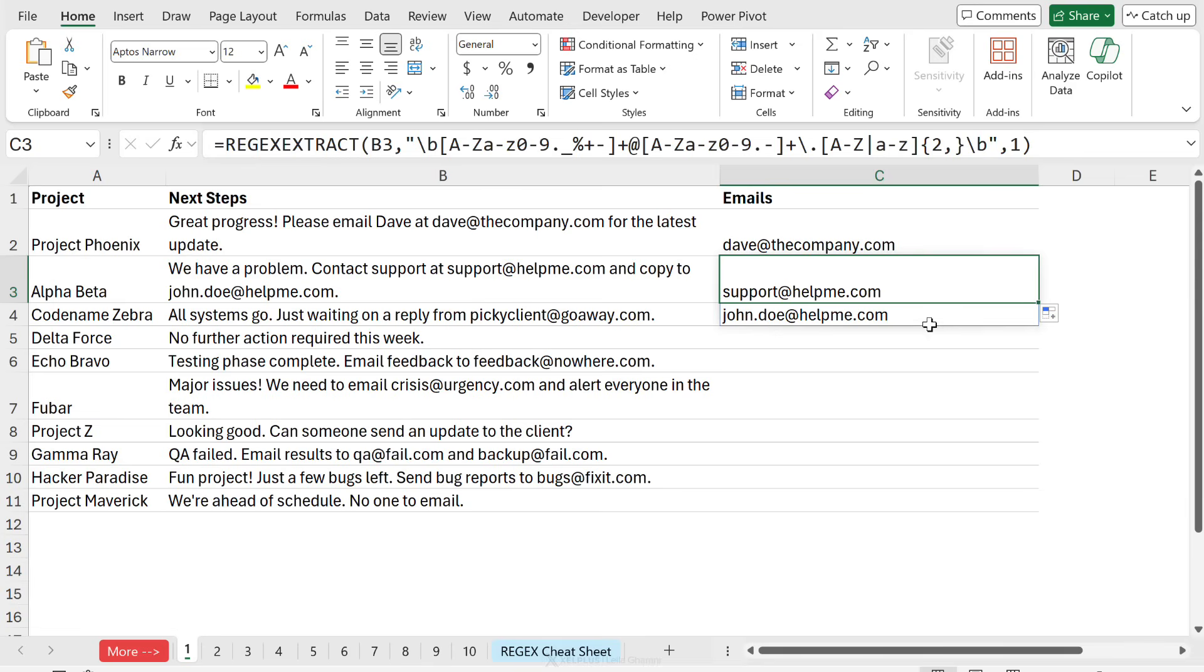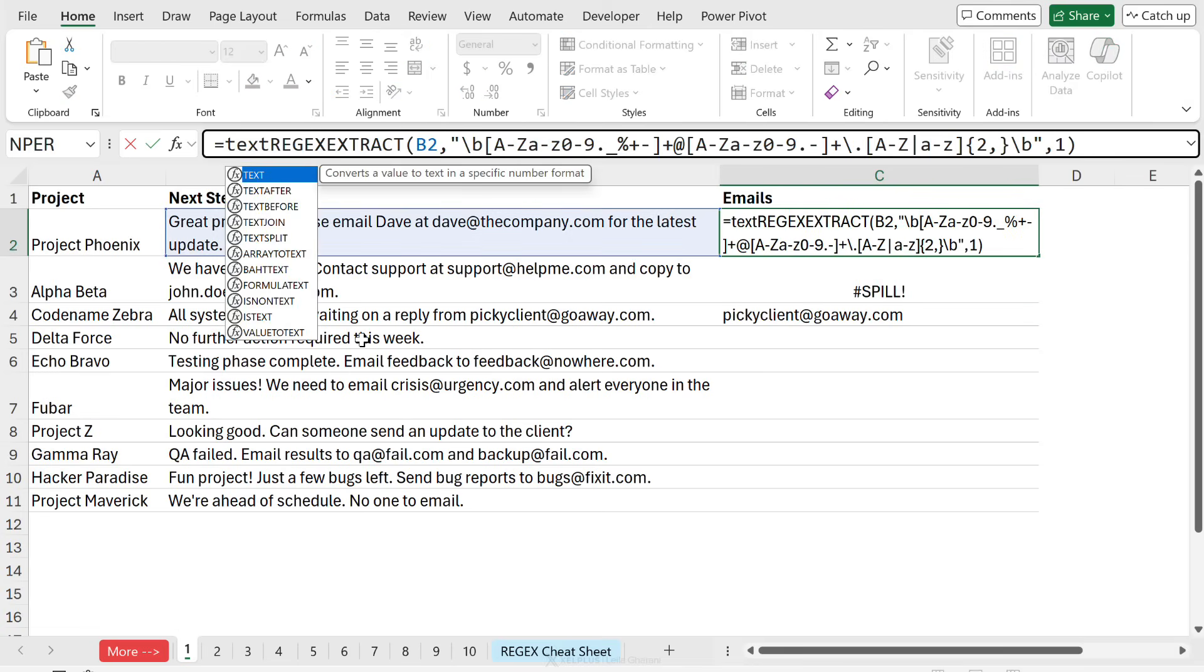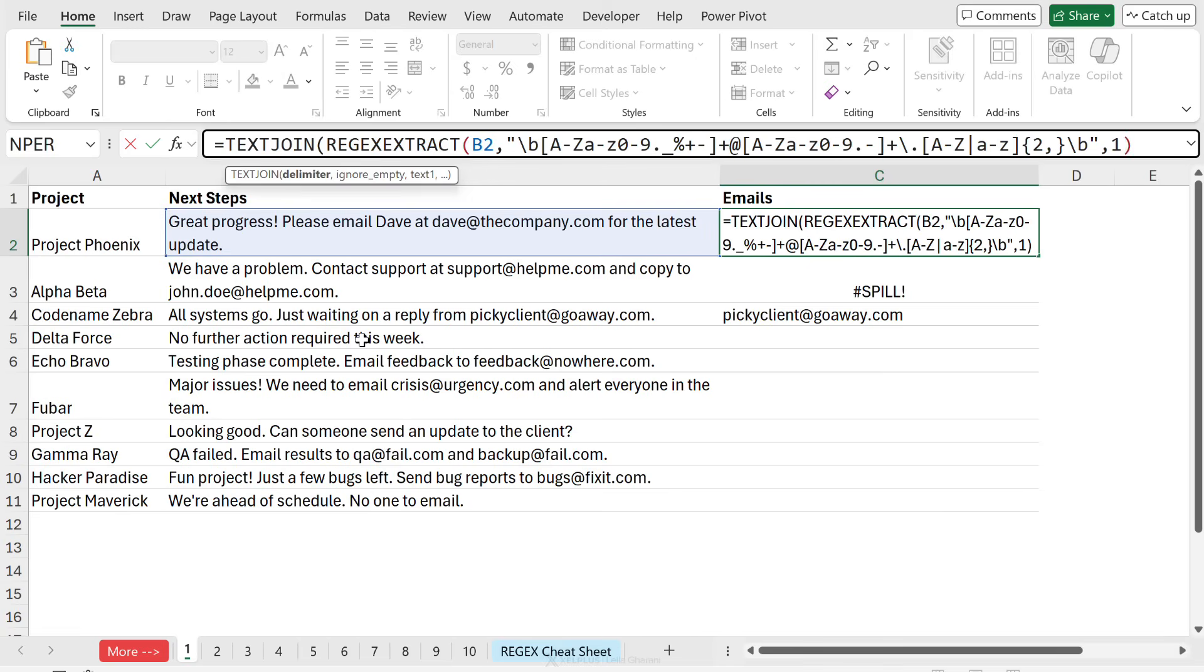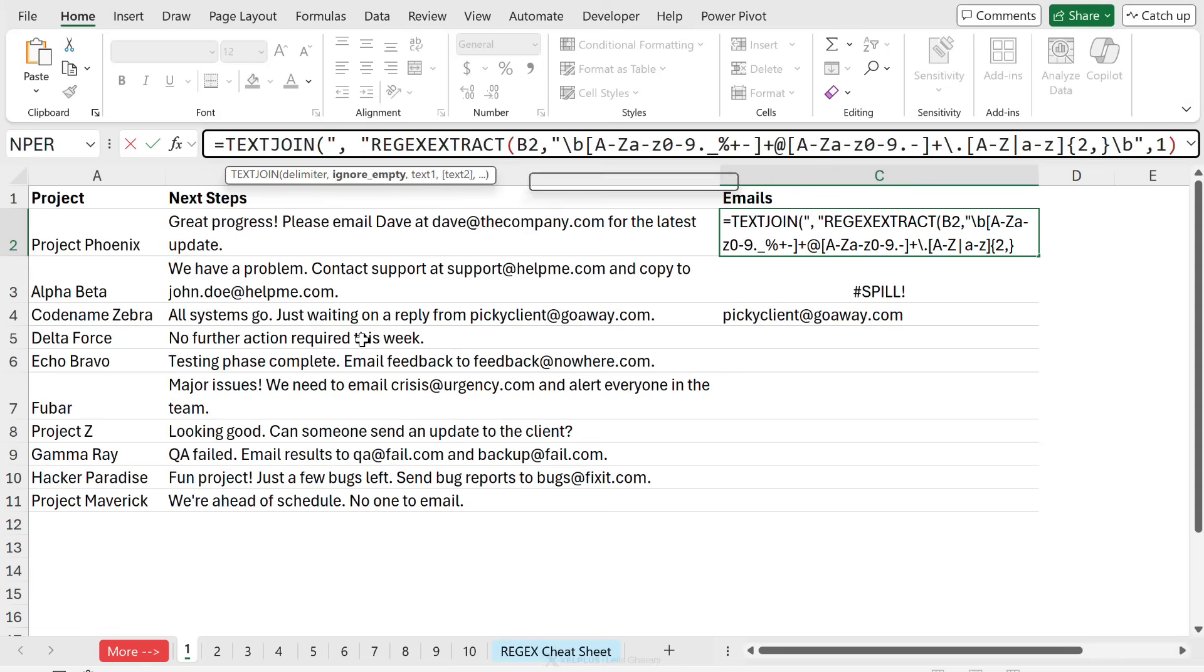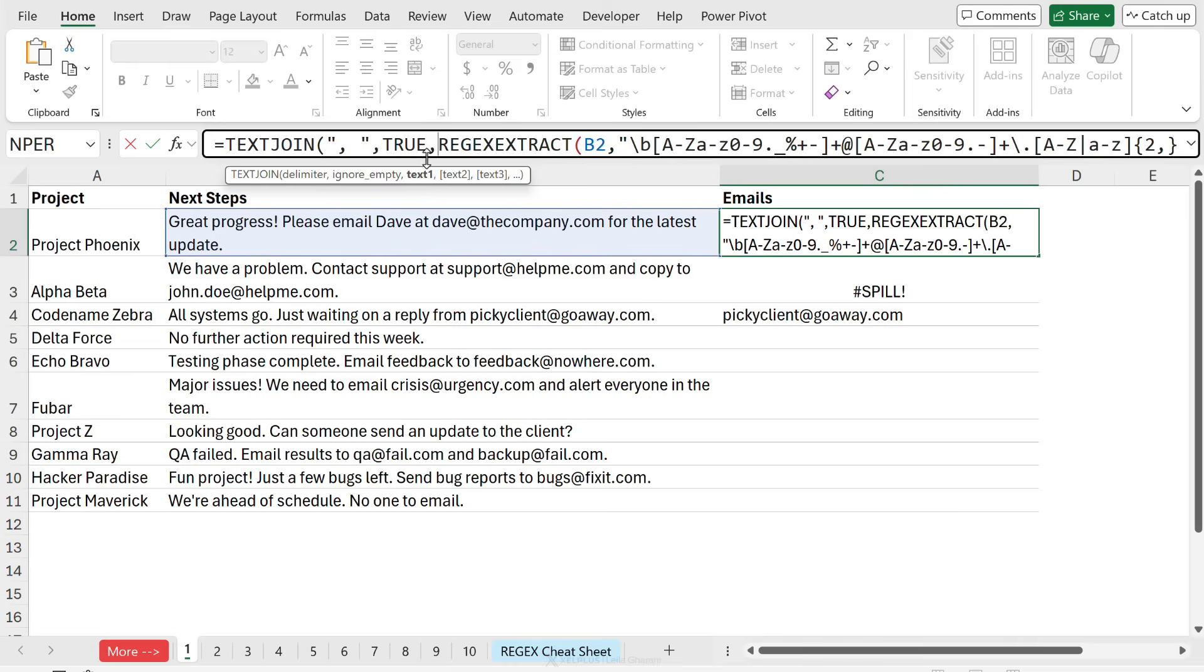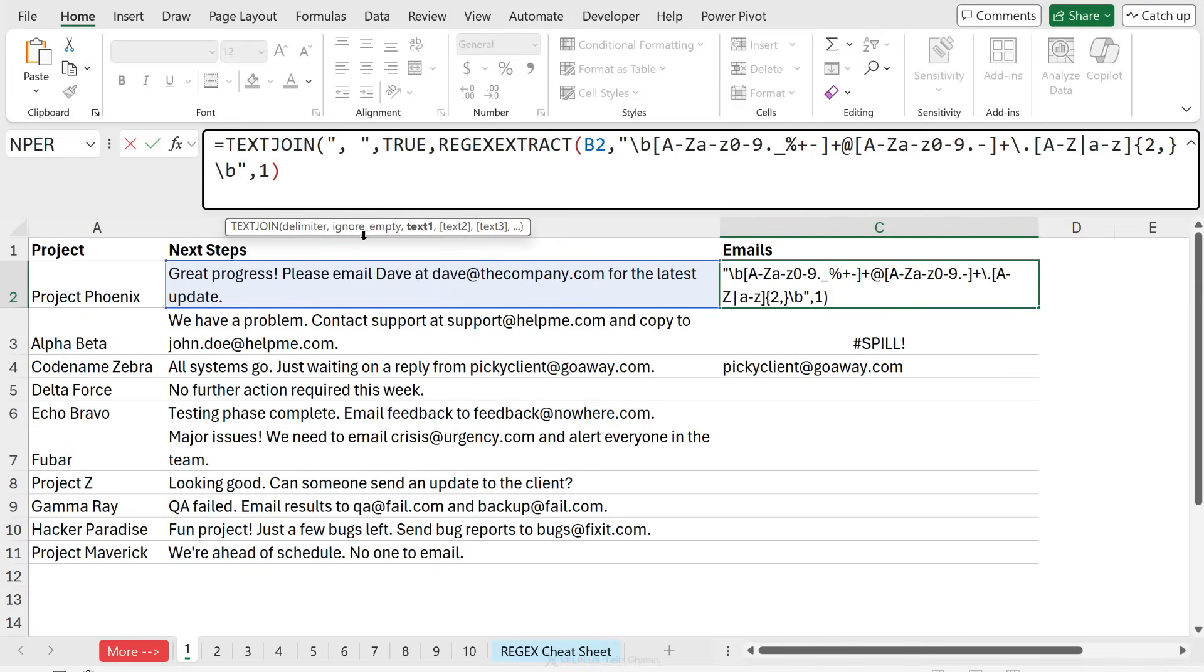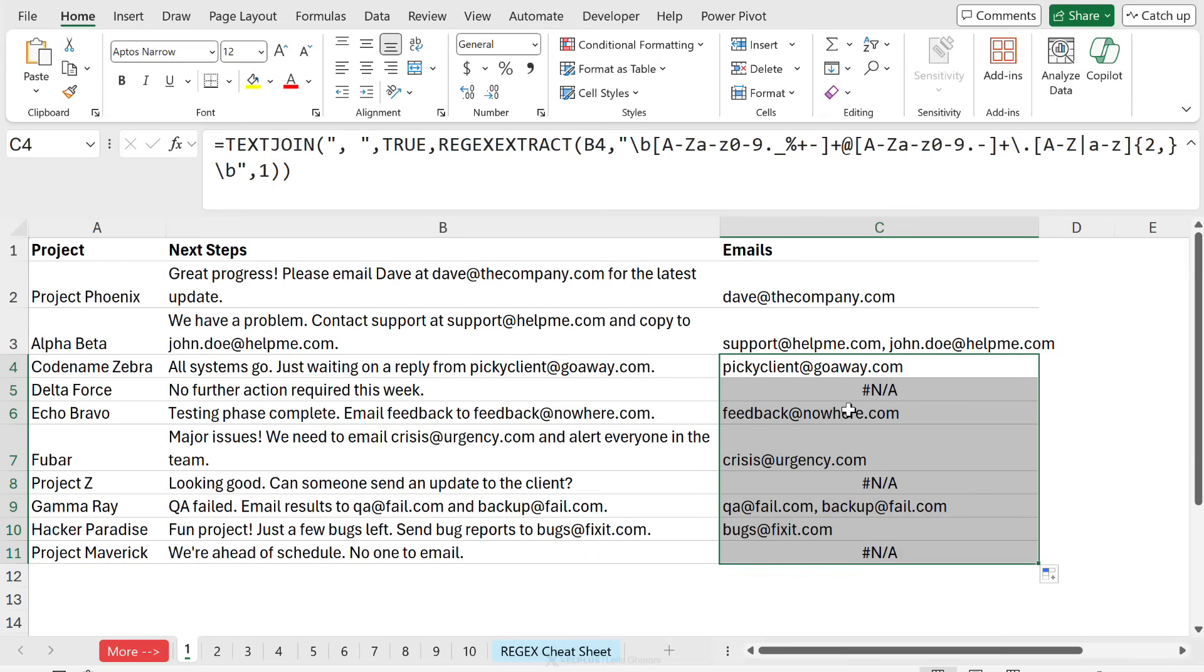But it spills downwards. So the problem is if I want to drag this formula down, I'm going to get a hash spill error. I'm going to work around that. So what I'm going to do is put this function inside the text join function. With text join, I can define the delimiter. So how do I want the results to be separated? I want them to be separated with a comma and space. Then if I want to ignore empty cells or include empty cells, I'm just going to go with ignore empty cells. Then for the text, that's going to be our regex argument. And let's close the bracket and press enter. Now I'm just going to double click to send this down until here.